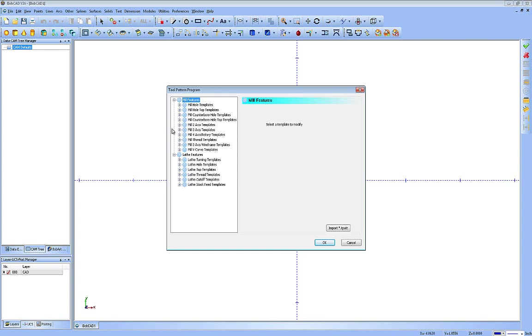The tool pattern also provides control over the default operations used for all milling and lathe features. The benefit of using these is to define commonly used strategies to save time when selecting operations for a feature. The operations defined by each template can also be modified in the wizard at any time during feature creation, and you can add and modify these as you go.